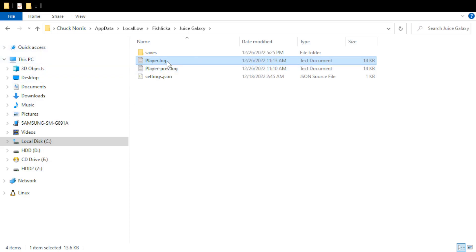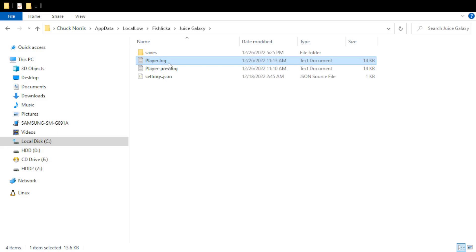One thing is that if you experience an error and you close the game and then you open the game again, it will actually overwrite this file. So all that useful information will be gone. So if you are going to send me the error log, make sure that you don't open the game again until you've sent it to me.